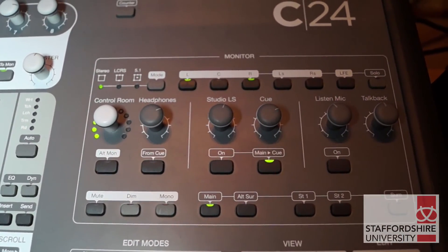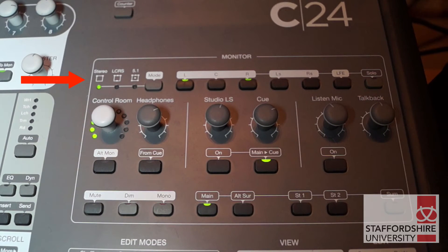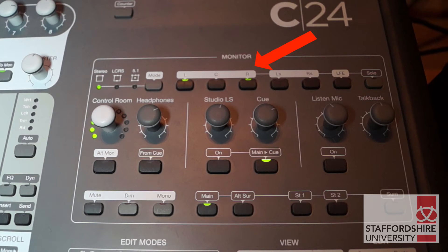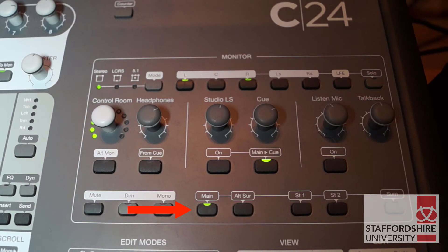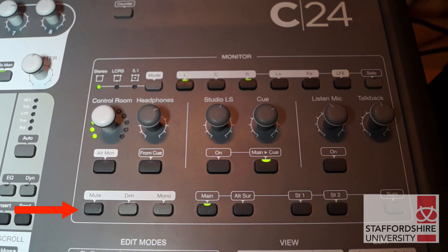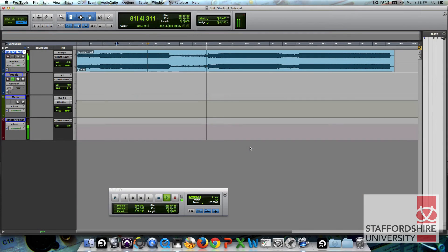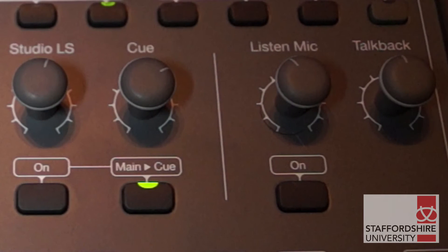These are the important monitor settings: first, stereo mode with the right monitors selected for your setup. Then select main mix only — don't have any of the others such as alternative surround, stereo 1 or stereo 2 selected. Have the control room dial turned up and make sure mute is not lit. When you press play inside Pro Tools you'll be able to monitor your track through the main speakers.